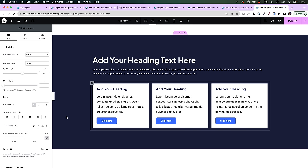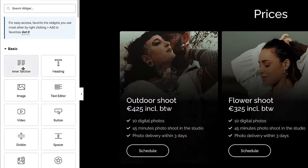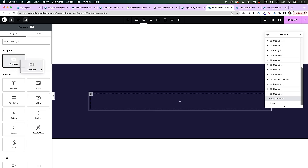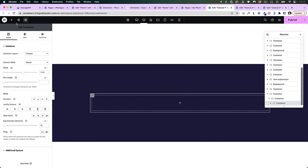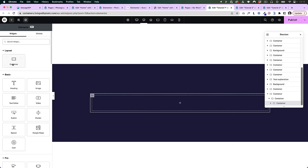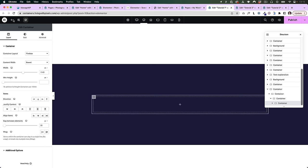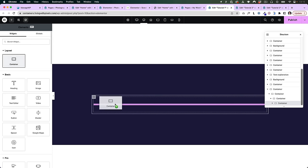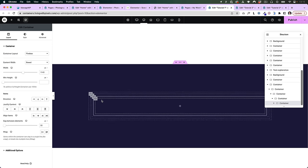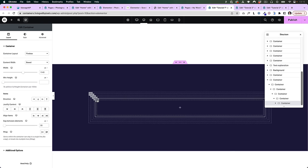The fact that we can now choose the direction means we don't need the inner section anymore, because now you can just keep dragging containers into containers until infinity. This new feature alone already gives us much more design options because we can go much deeper than we could before.